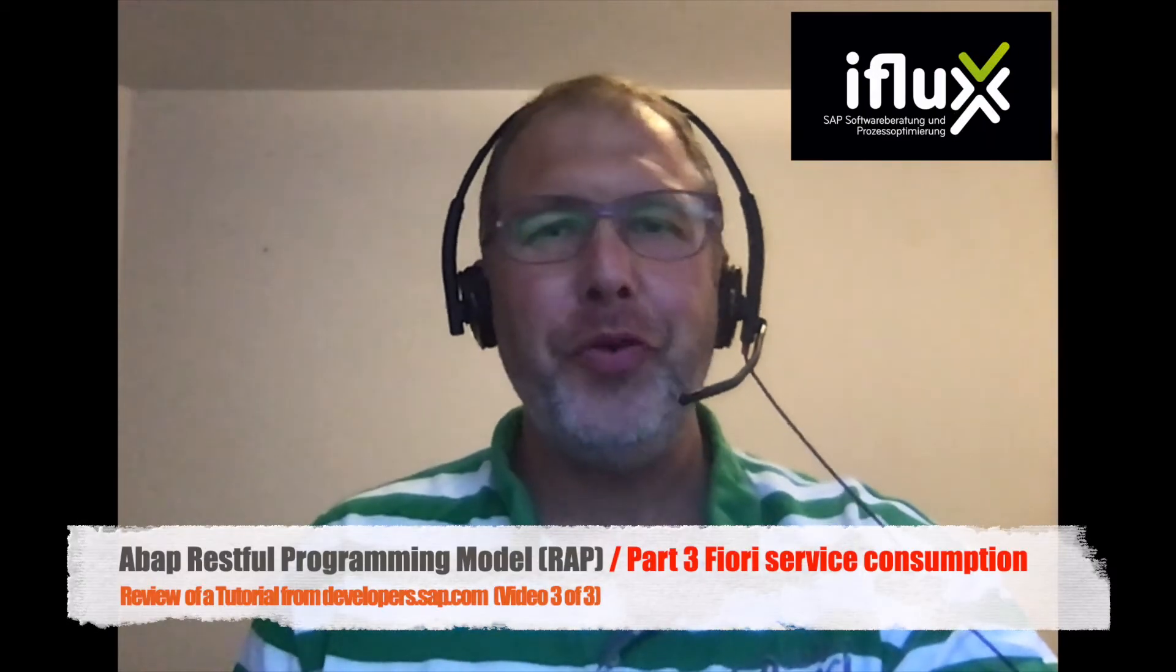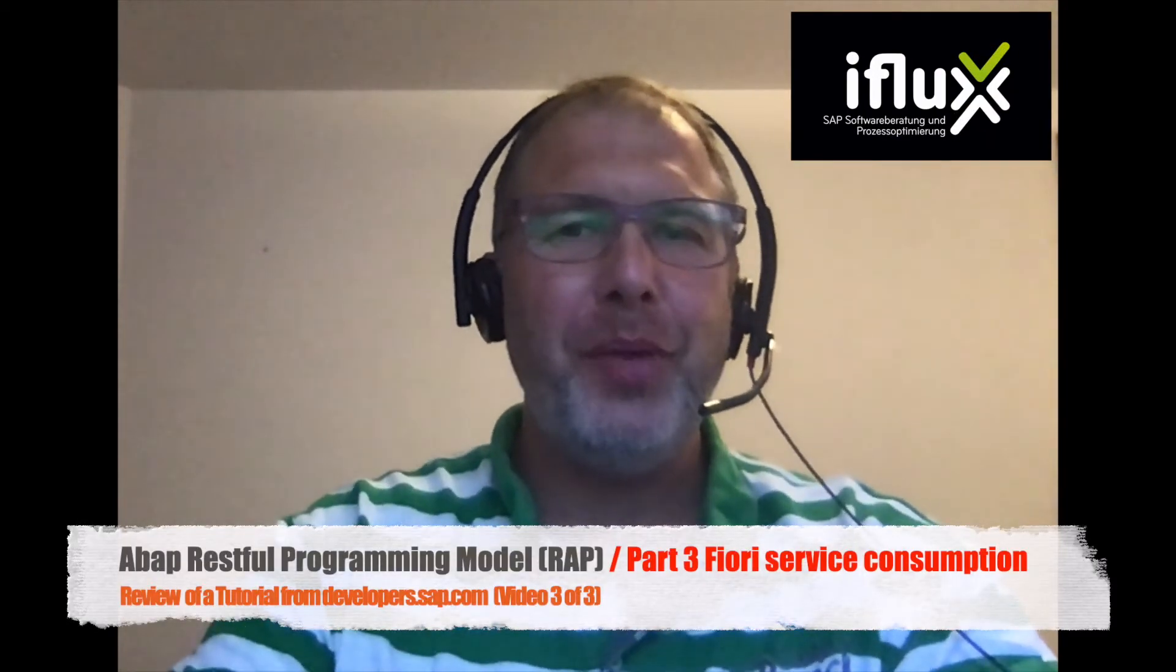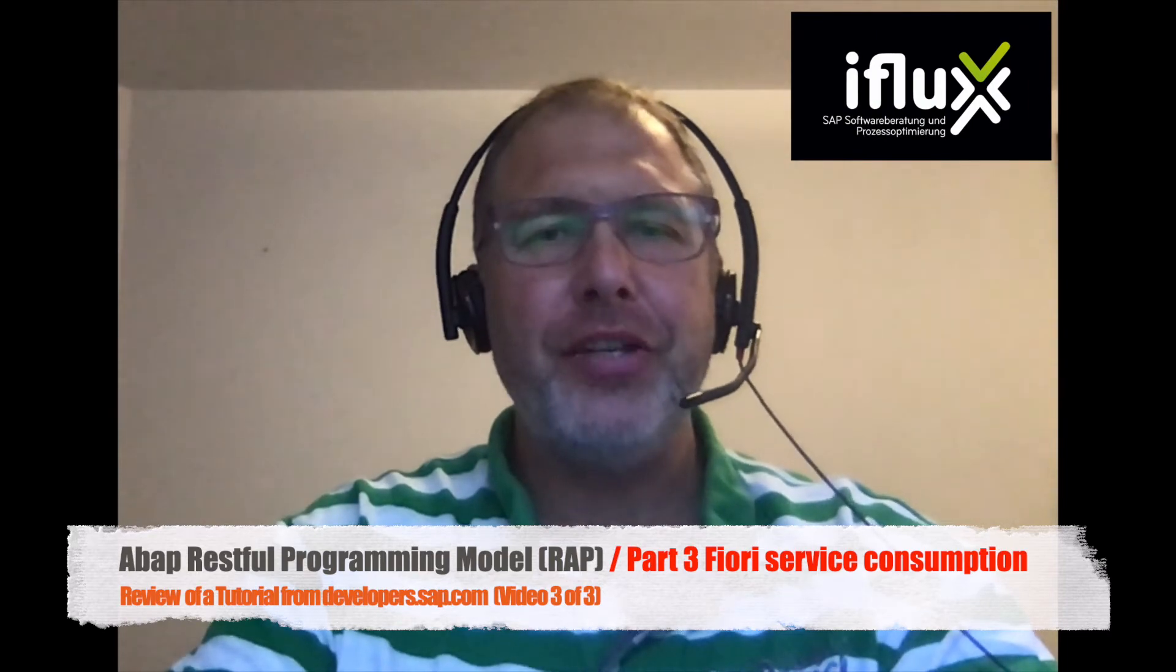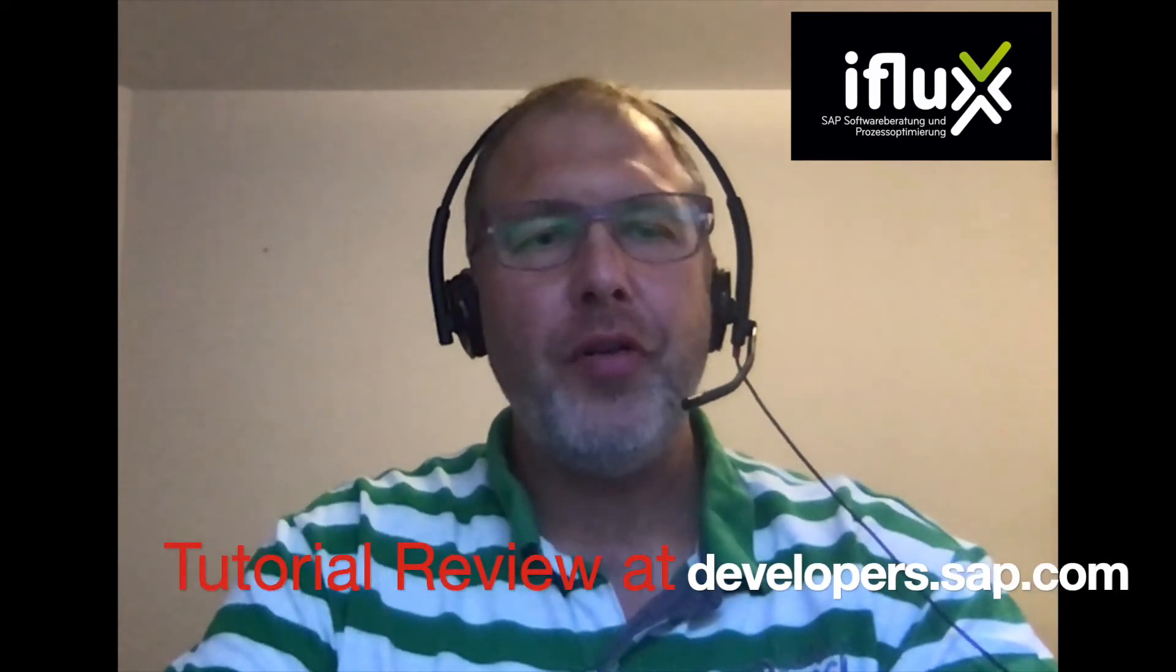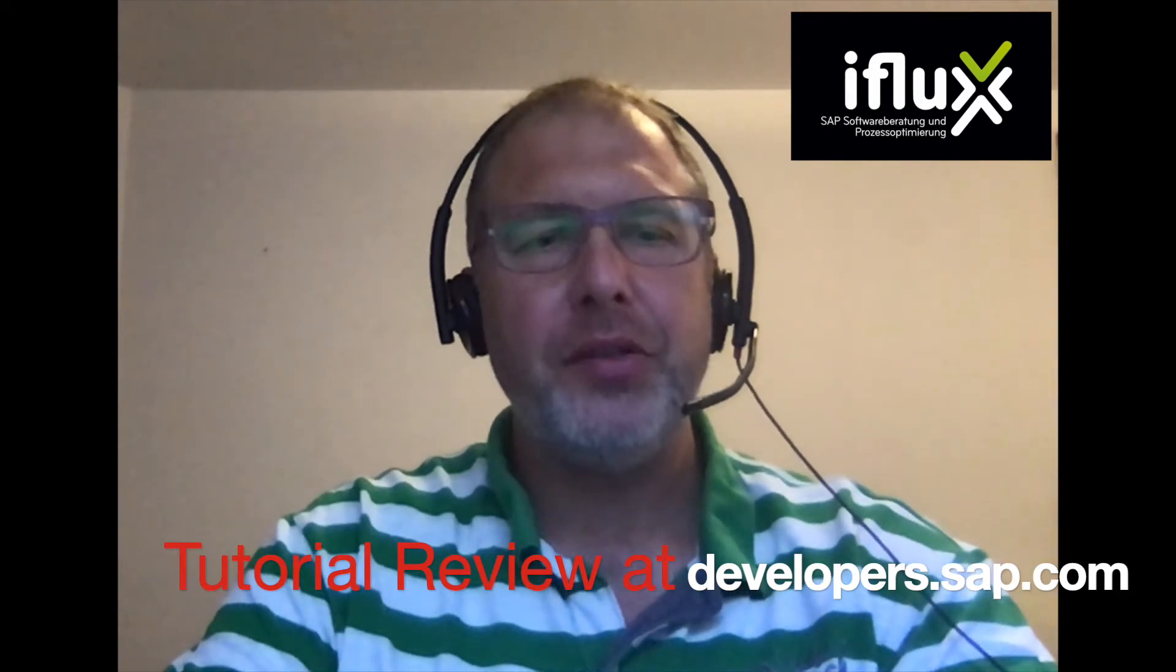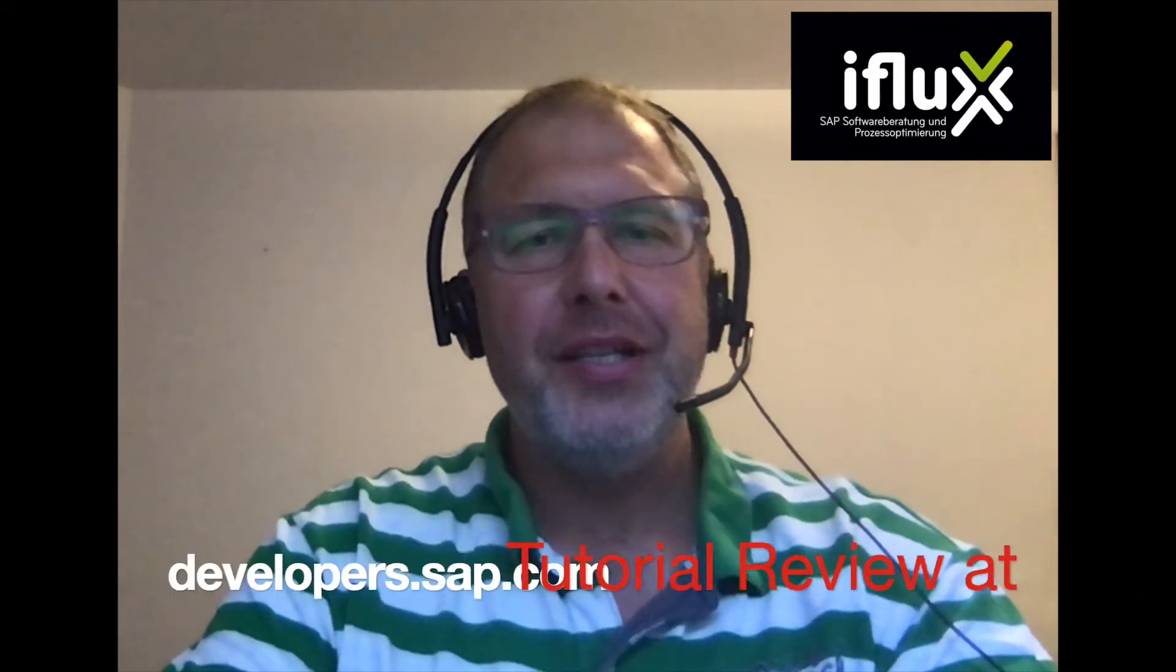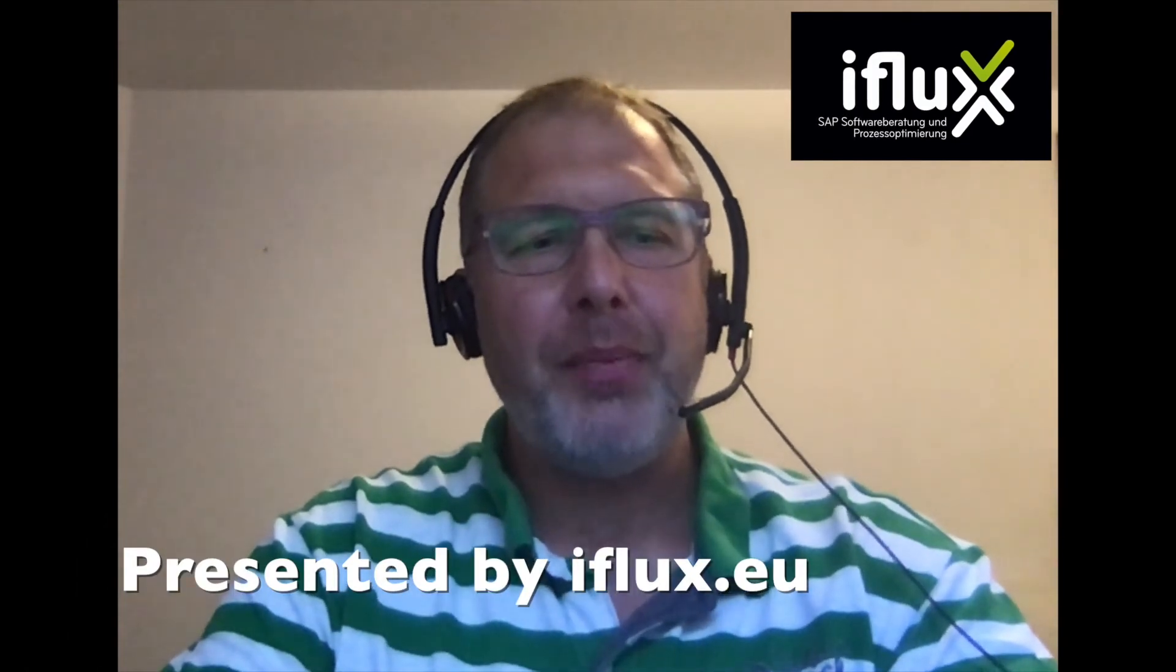Hello world! Thank you for being with me this time for the RESTful Application Programming Model video 3. This is the review of a SAPDevelopers.com tutorial for getting grip into the RESTful Application Programming Model which is the new modeling design for developers.